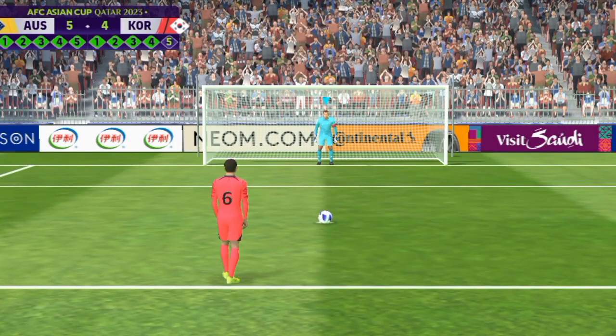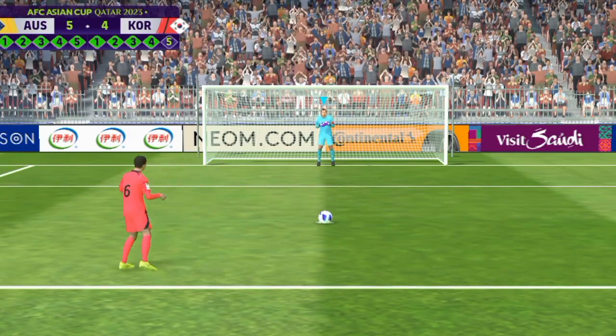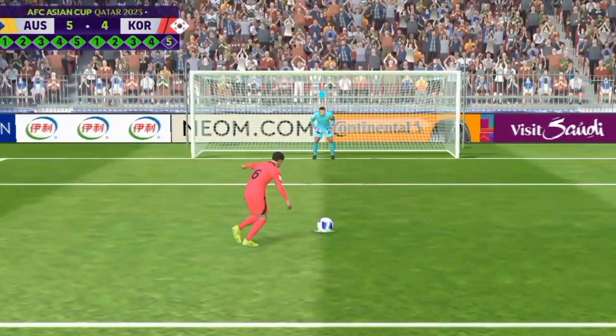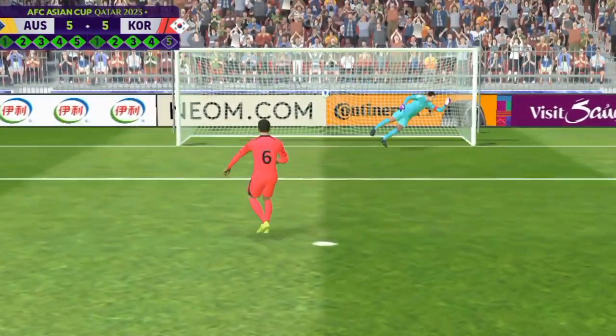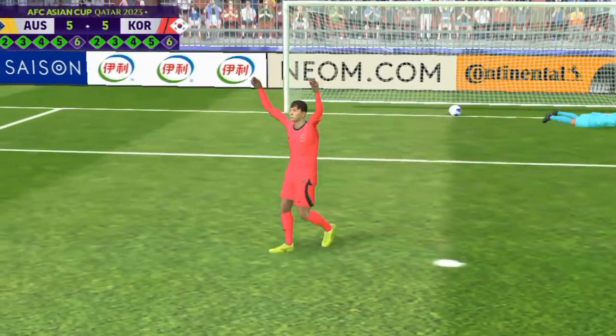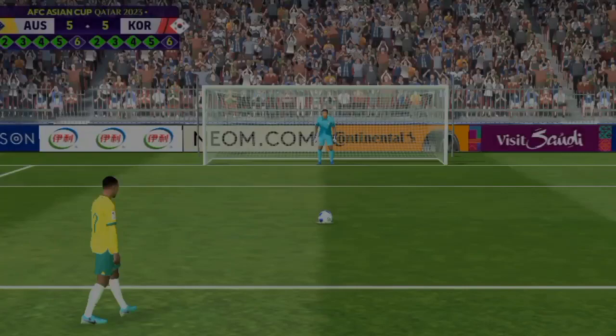South Korea must score to keep their hopes alive. Yes that's how you do it. He strolled up and struck that with great confidence, that's a superb spot kick.